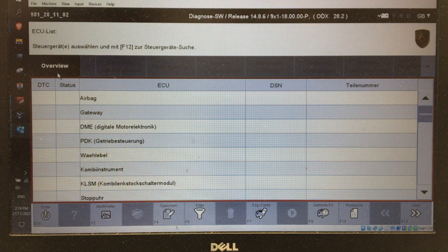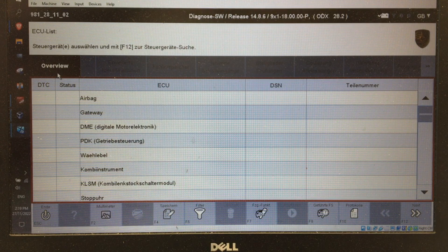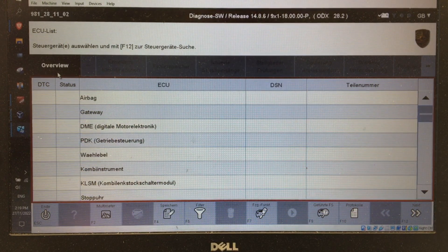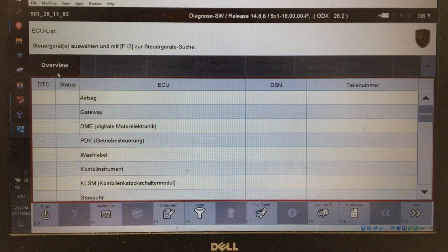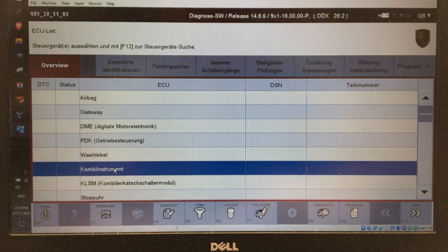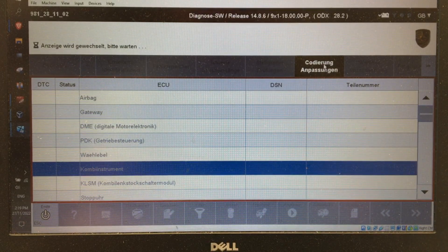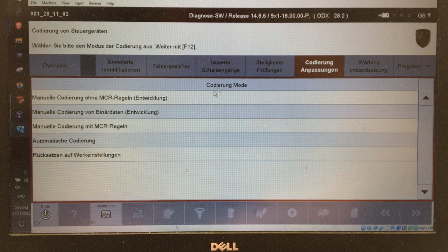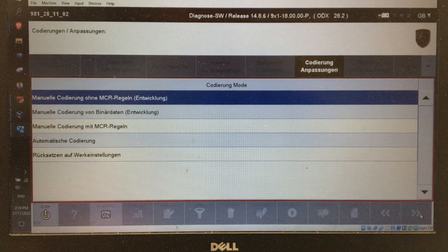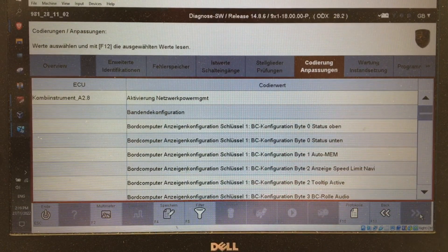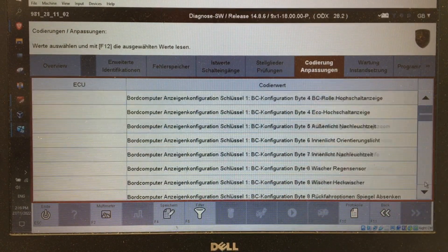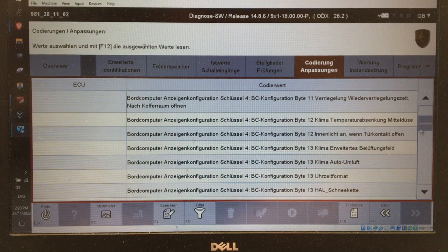If you want to remove warnings from the MFD — for example, you have active transmission mounts or engine mounts in the 911 and you've replaced those with stock mounts after they've failed and you want the warning to stop popping up every time you start the car — go down to the instrument cluster, 'Kombiinstrument', coding, manual coding without MCR rules, next. There are probably about a thousand different options here.